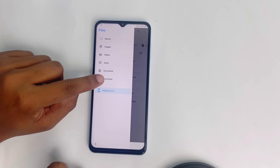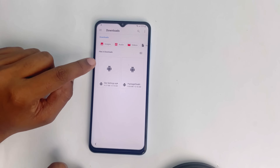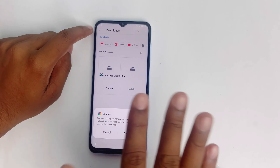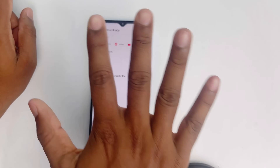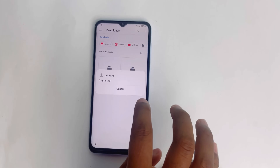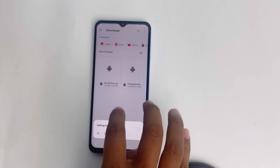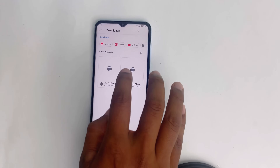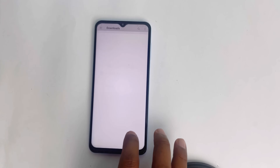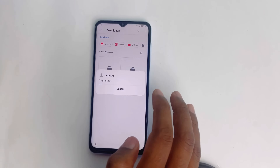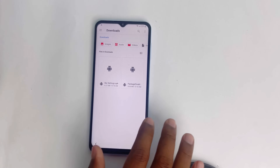Click the three dots and click Downloads. Click the Package Disabler file. You have to try to install it five or six times — it doesn't matter. It's not going to install this way.